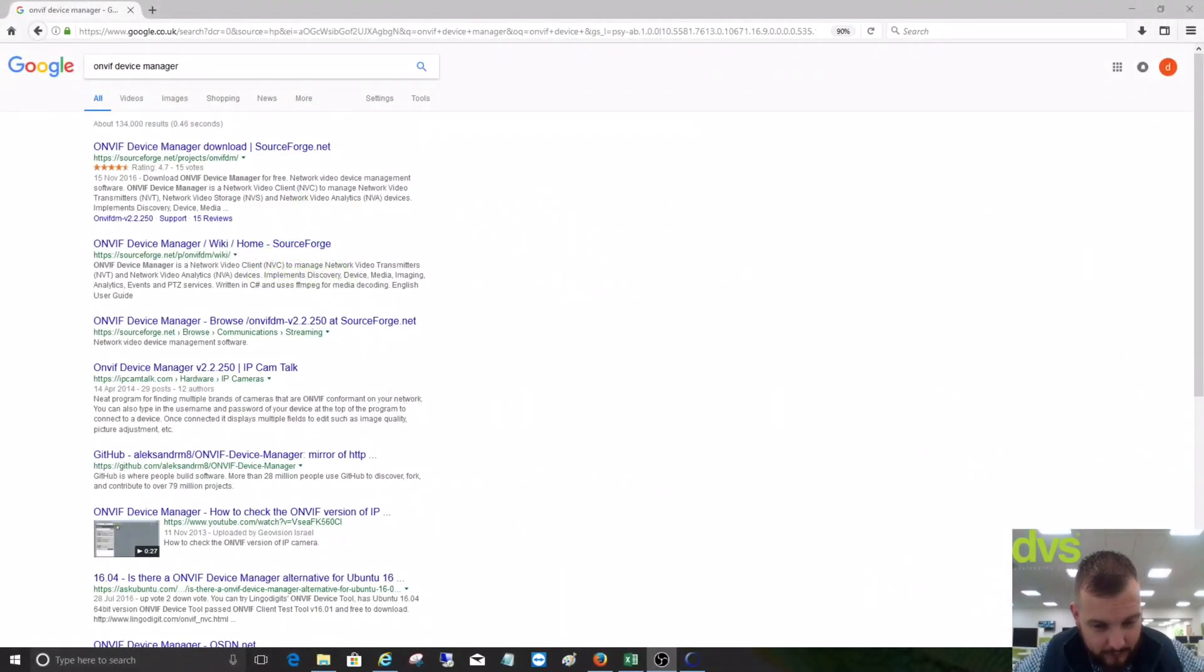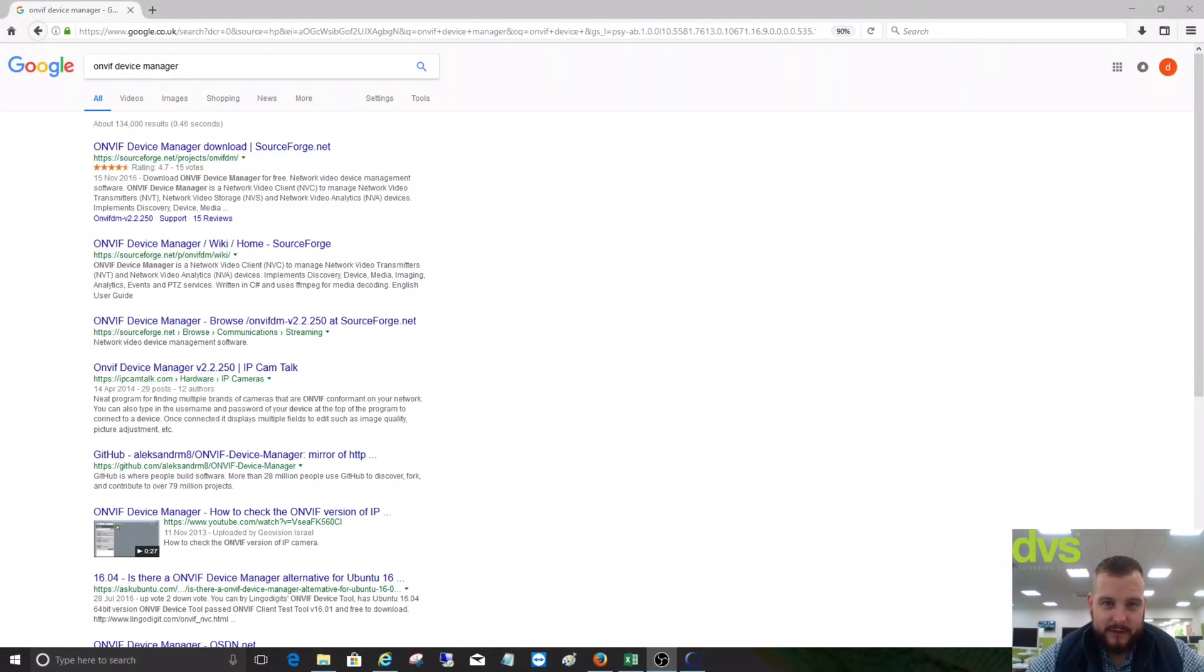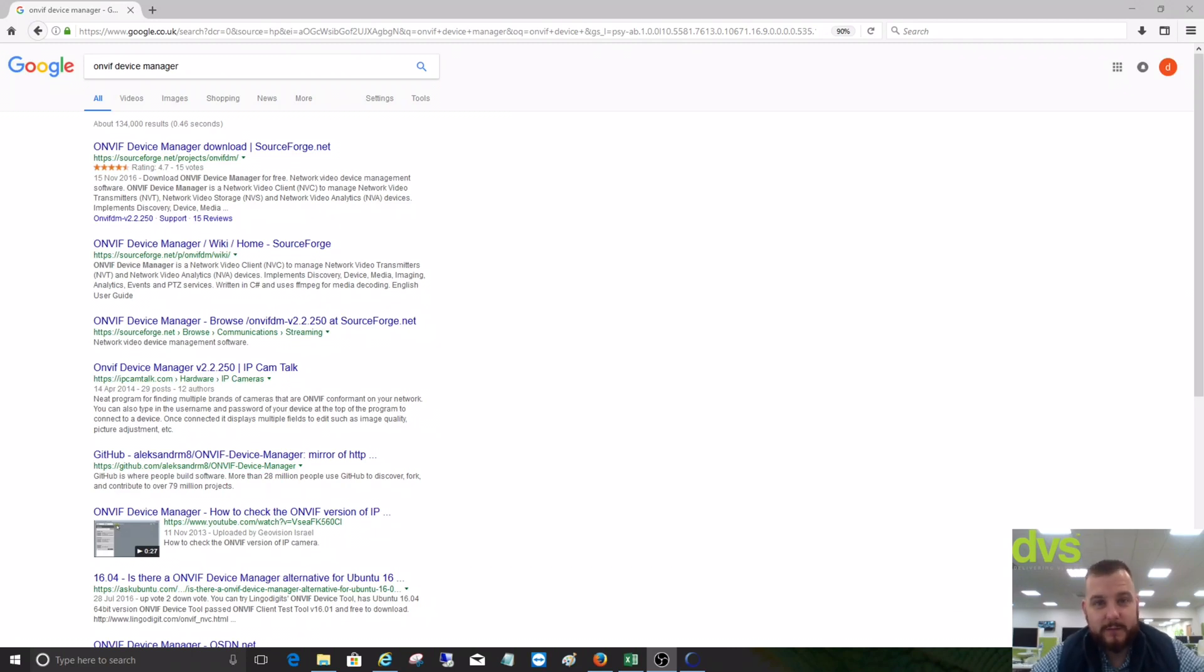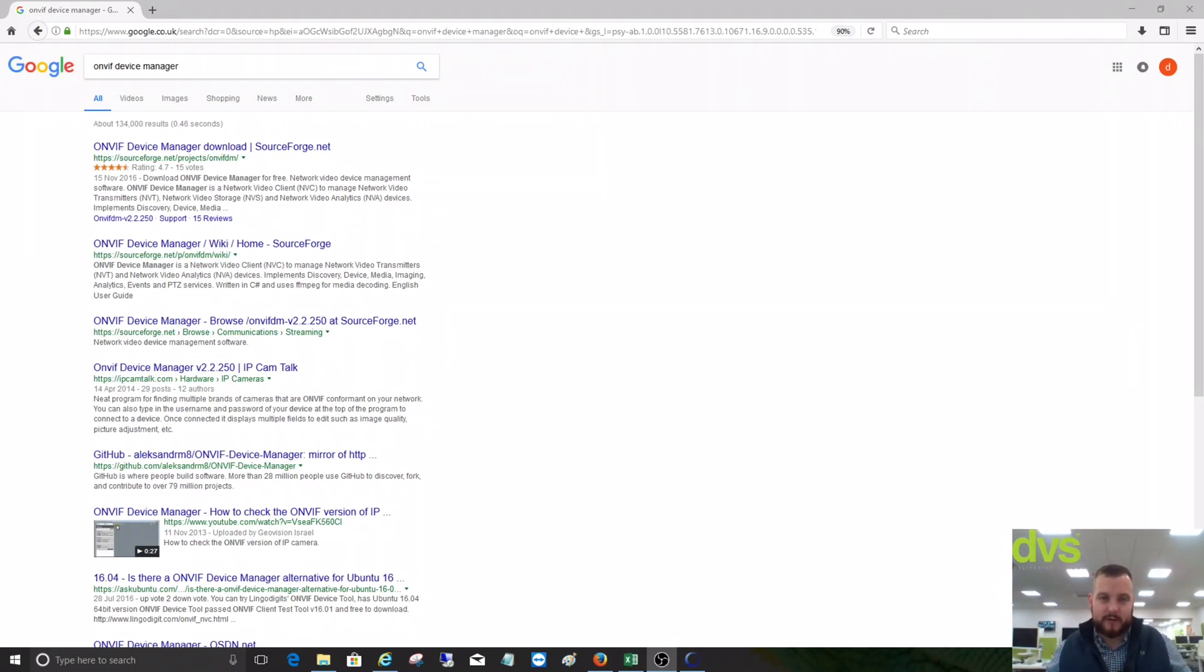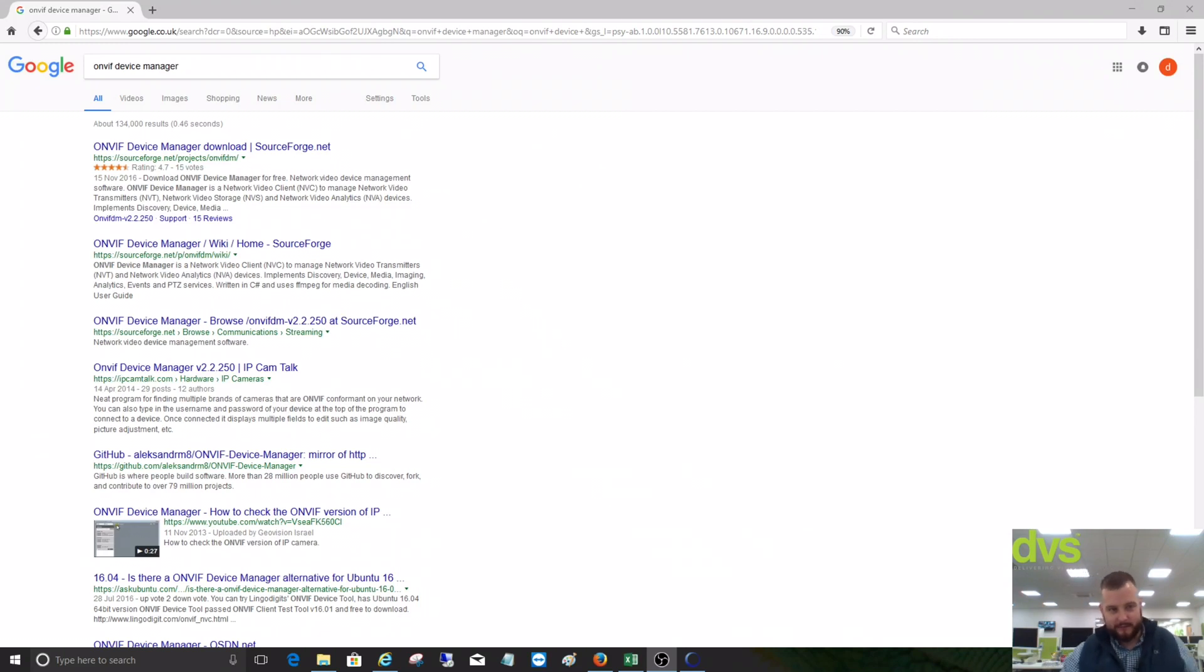Good morning, welcome to another how-to video. My name is Dave, CTO of DVS, and this one is on ONVIF Device Manager. We get quite a lot of people asking if we're ONVIF compliant and if there's a way to check this when using our cameras with third-party systems that use ONVIF. The answer is yes, there is.